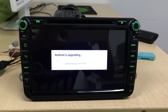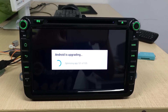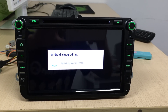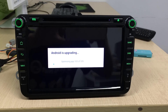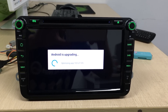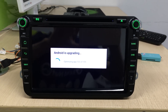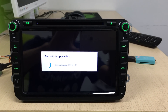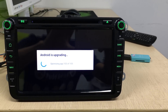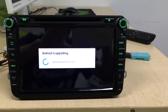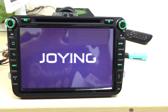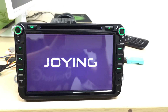We will release the Android 5.1.1 Lollipop version for all Join Android head units. The update is now updating the Join logo.